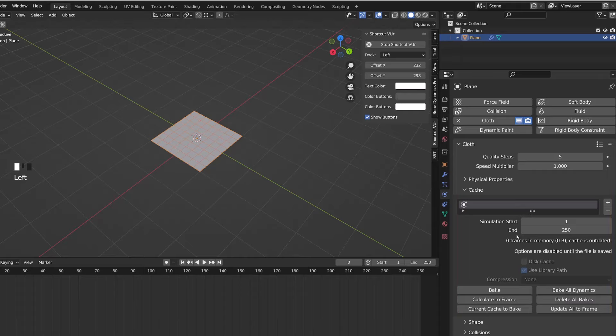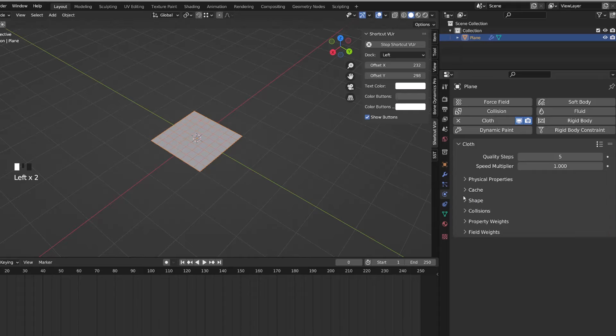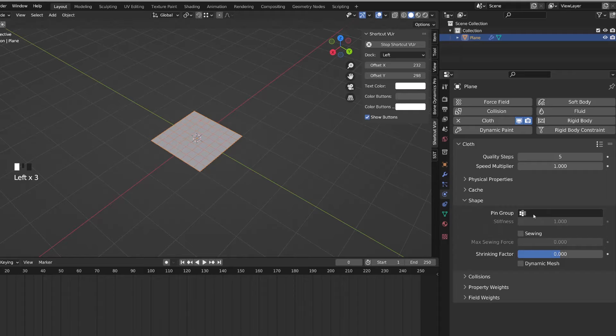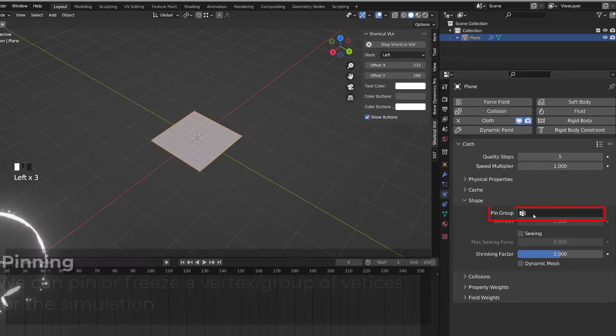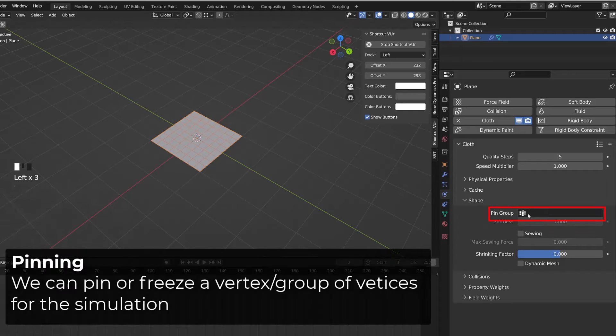And under this, we have one of the most important tabs, the shape tab. And this is where we are going to be able to pin vertices. And for this, as you can see, Blender is asking for a vertex group.